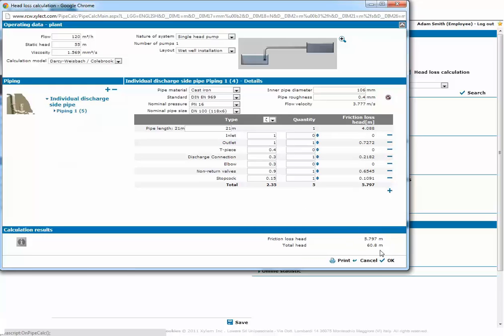In the lower part of the screen we can control the calculation results. If we have more than one piping we click on the left, add another one and configure it.